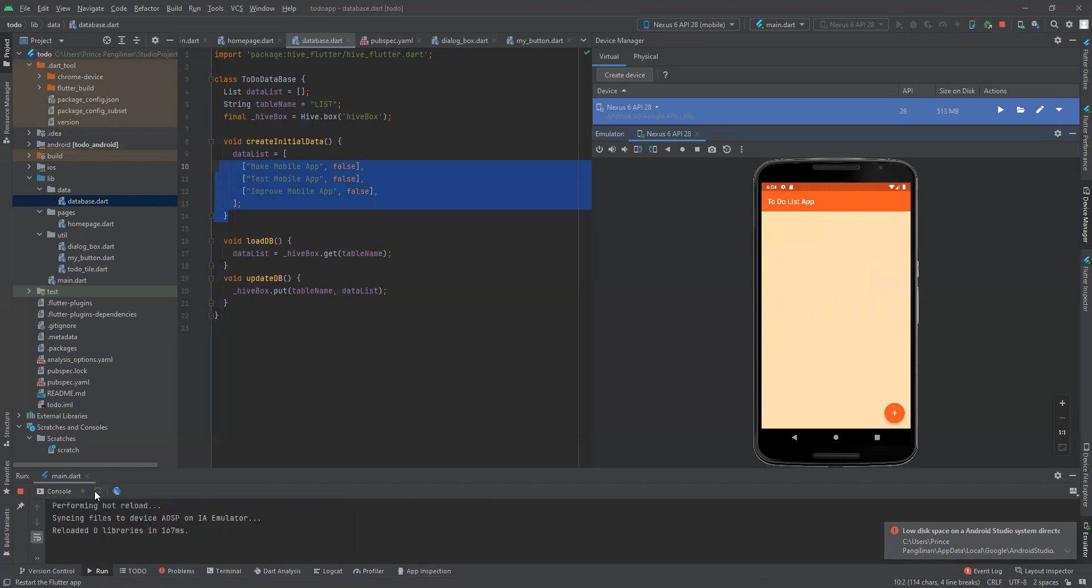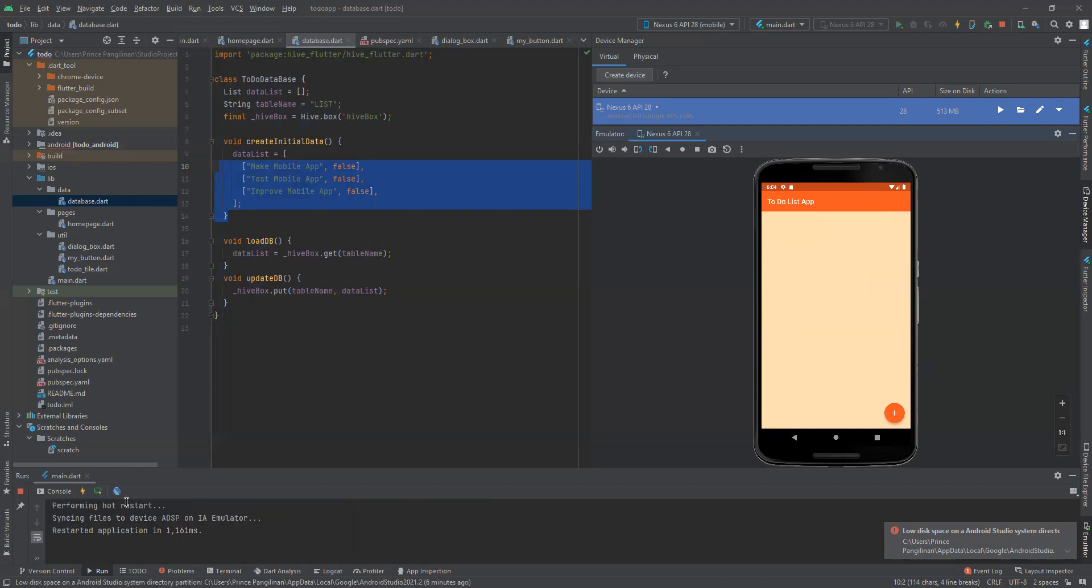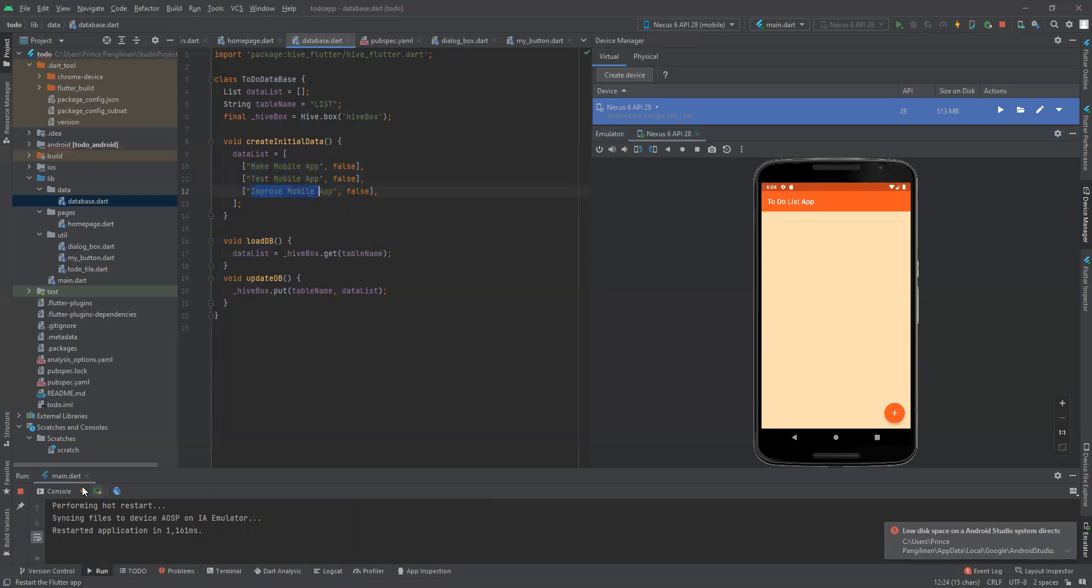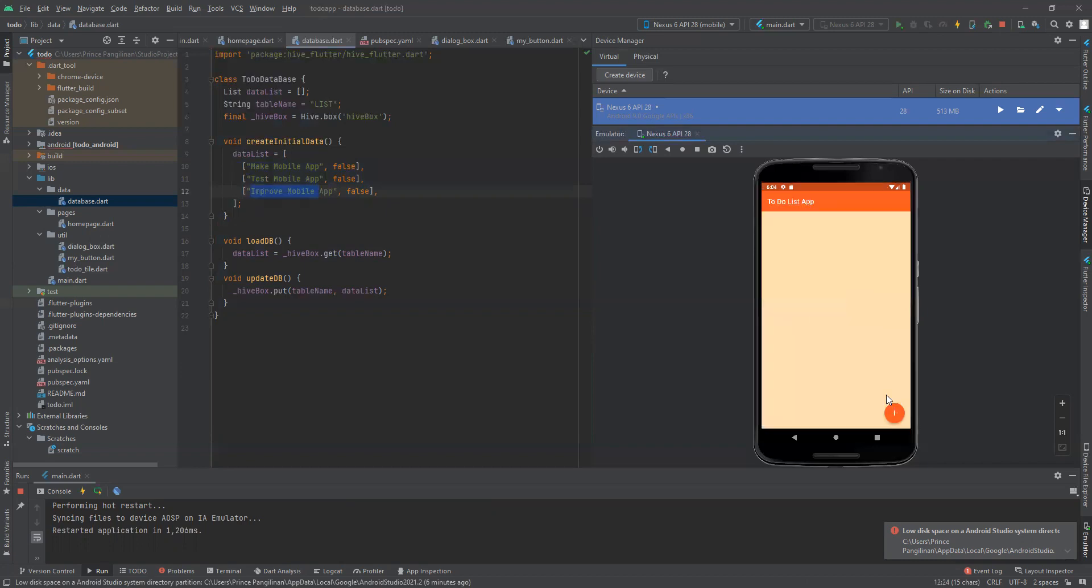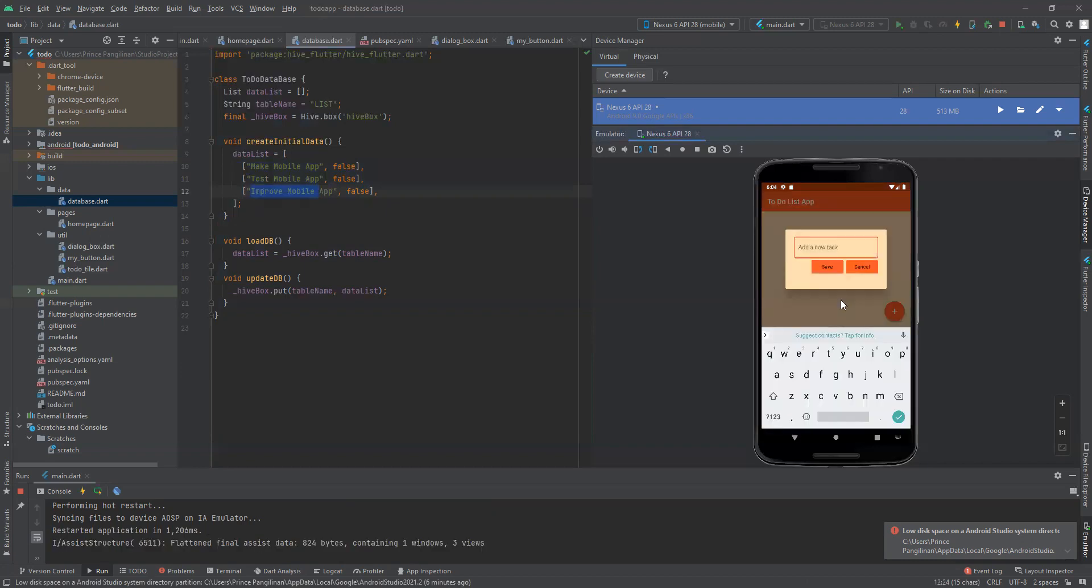Let's try to reload. As you can see, the tasks are not going back to the defaults like make mobile app and test. Let's try to add 'finish test in the app'.